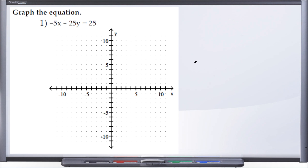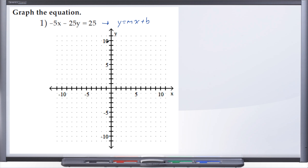Question number one of our practice test. The directions say to graph the equation, taking us back to chapter three, the very beginning of the semester. We've been given negative 5x minus 25y equals 25. We can graph this in one of two ways: either put it into y equals mx plus b, where b is our y-intercept and m is our slope, or we can solve for the x and y-intercepts. Let's do both for review since this is our final.